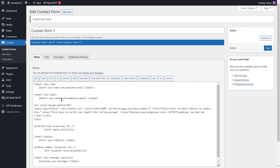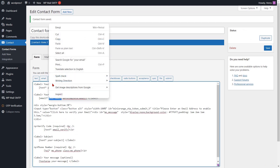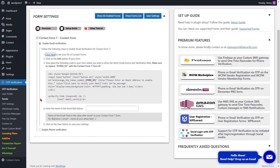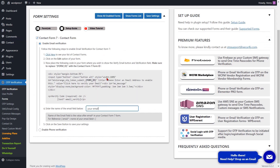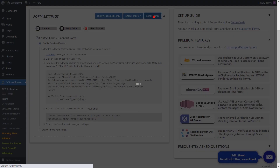Now copy the email field name. Go to the form settings page and paste the name of the email field. Then click on the save settings button.